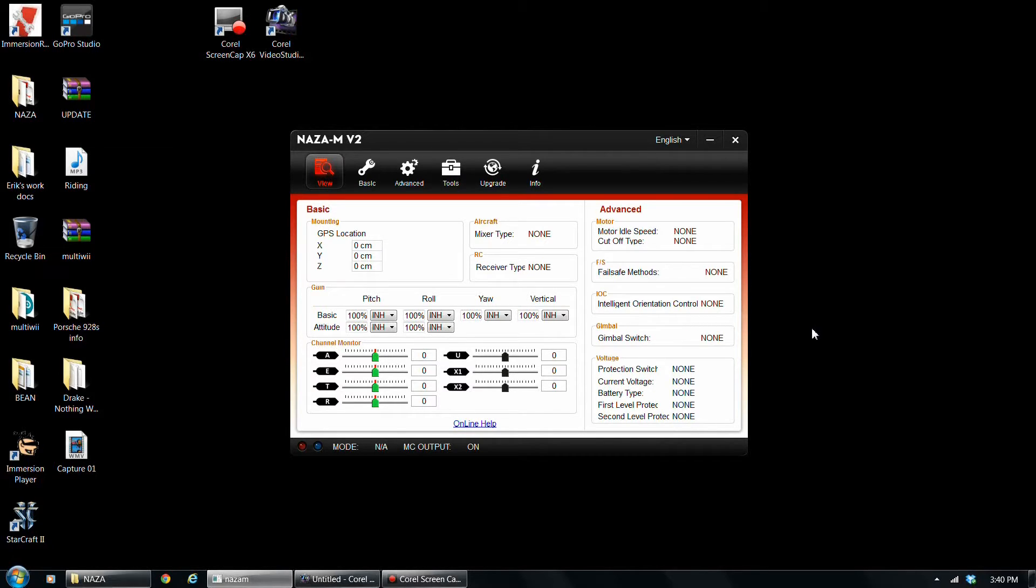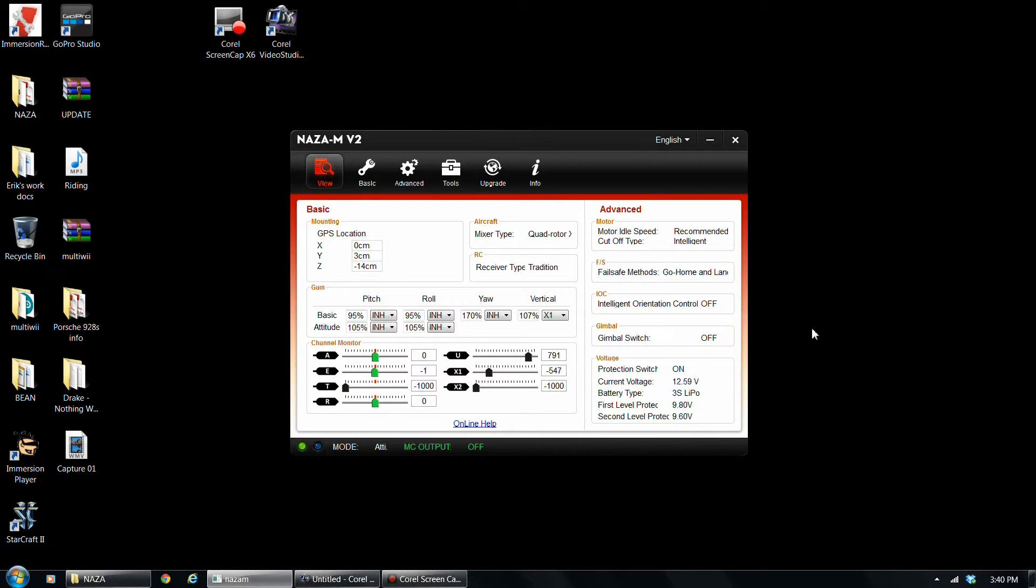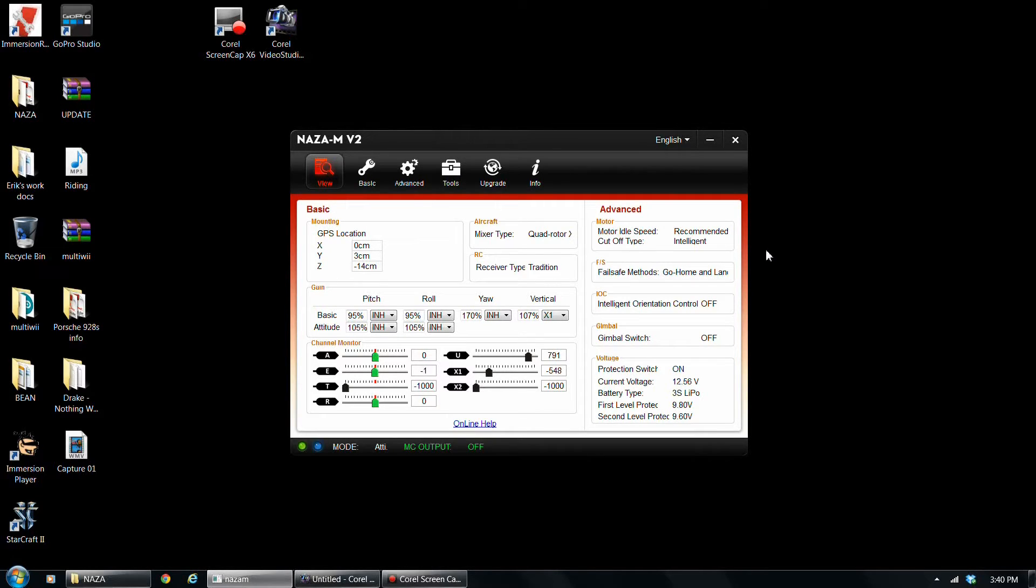So first what you're going to do, turn on your remote, go ahead and plug in your quad, plug battery power into it. And I'm just going to kind of run through everything on the menu here and I'll tell you what my gains are and everything else.